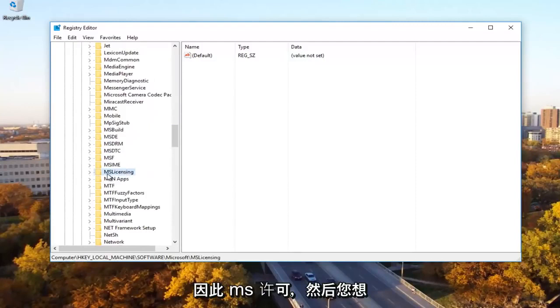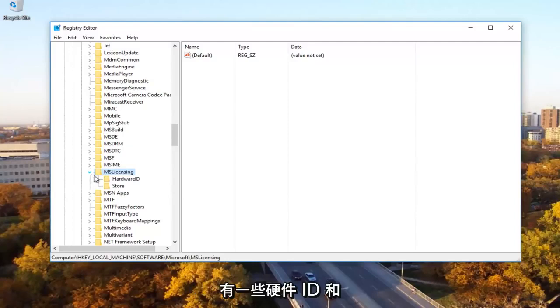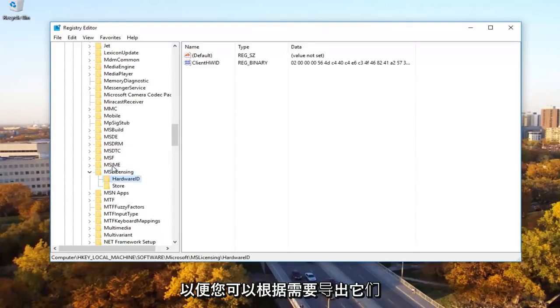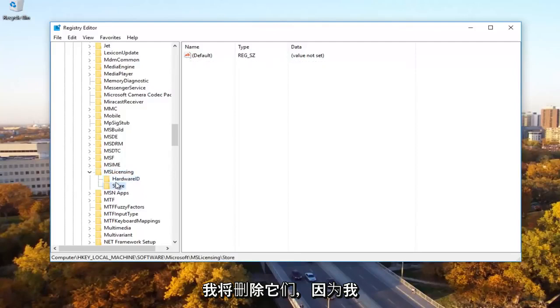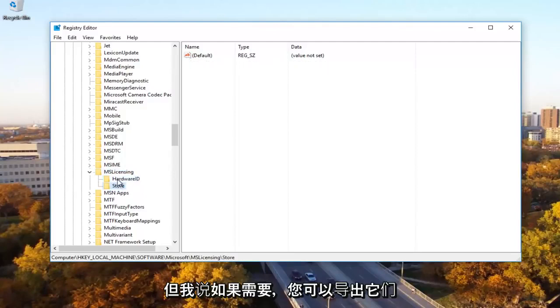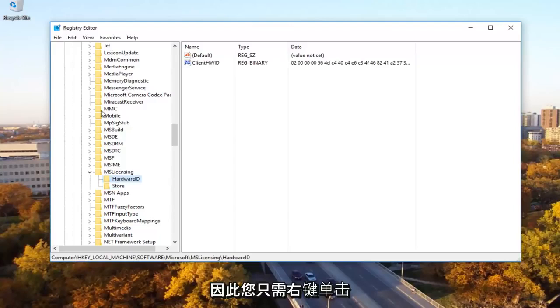Expand MS licensing folder and then there should be something that says hardware ID and store. You want to delete both of these. You can export them just if you wanted to back them up and save. However, I'm going to just delete them because I know I definitely don't need them here. But like I said, you can export them if you needed to.